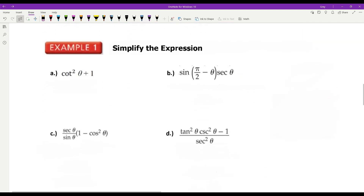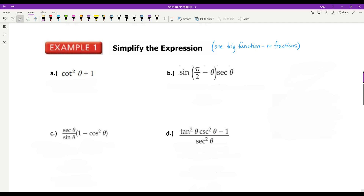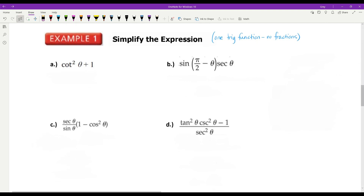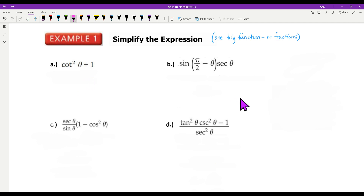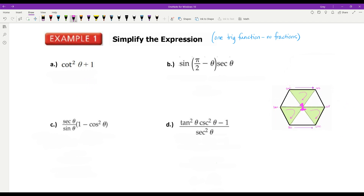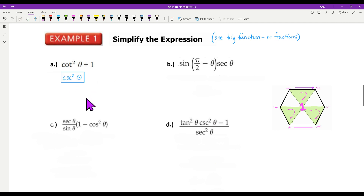So, simplifying expressions. Your goal in these problems is to get it down to one trig function and make sure that you don't have any fractions whatsoever. In this first one: cotangent squared theta plus one — that's a squared with a sum, so that's a Pythagorean identity. Looking at the Pythagorean identities: one plus cotangent squared equals cosecant squared. So this is just cosecant squared — simplified to one trig function.